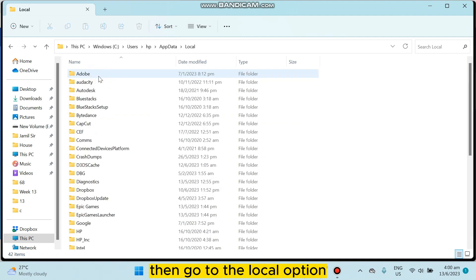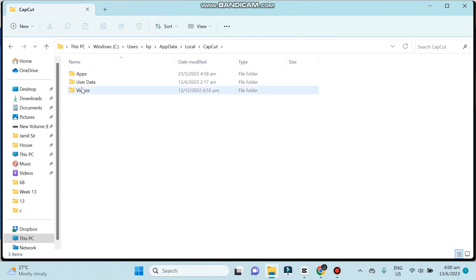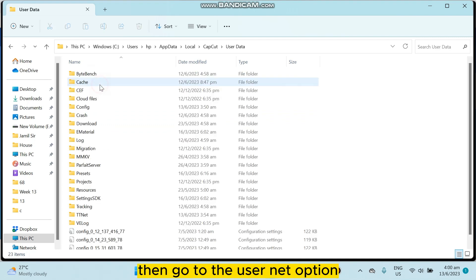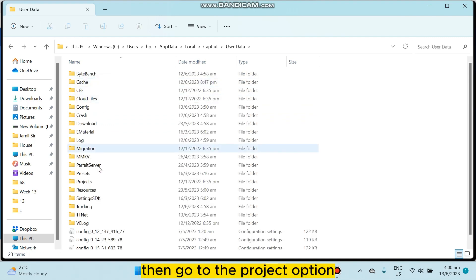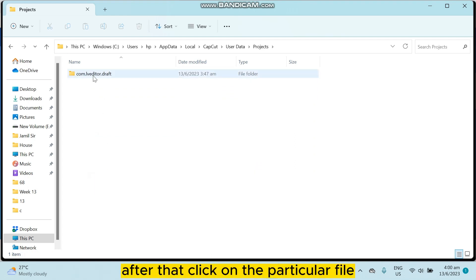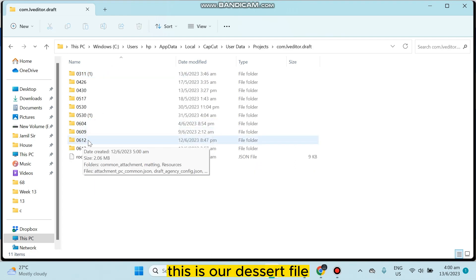Go to the Update option, then go to the Local option. After that, you have to search for CapCut. Here it is. Then go to the UserData option, then go to the Project option.